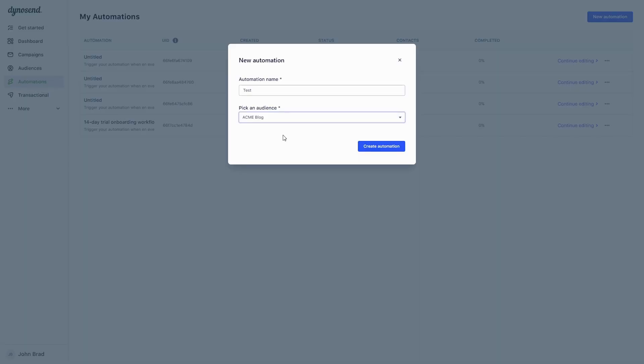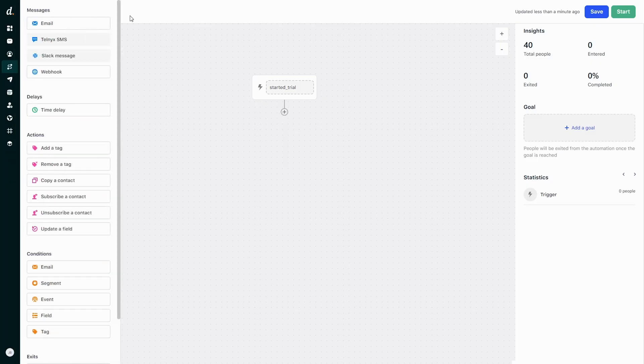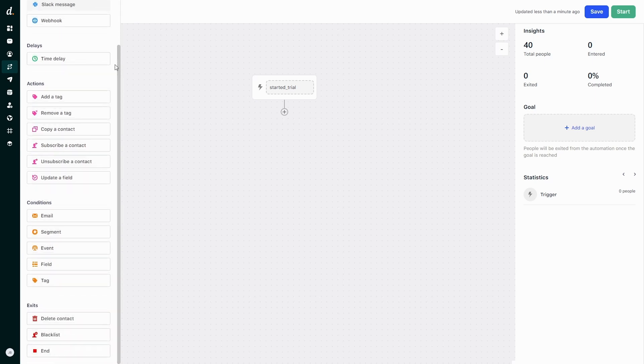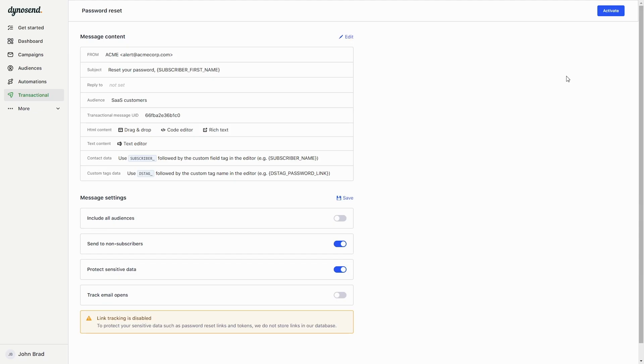With DinoSend, you can automate just about anything, like sending onboarding sequences, reminders, and Slack messages to your team. You can also send transactional emails to automate things like password resets, order confirmations, and shipping updates.